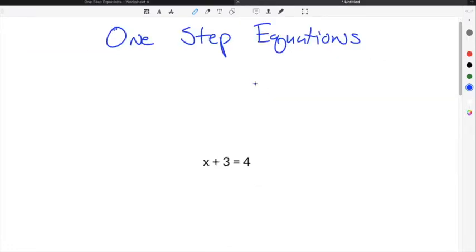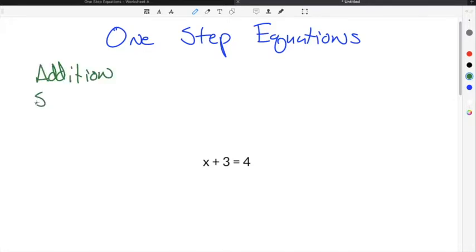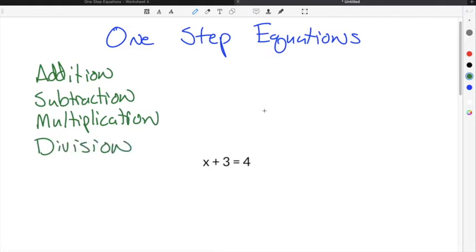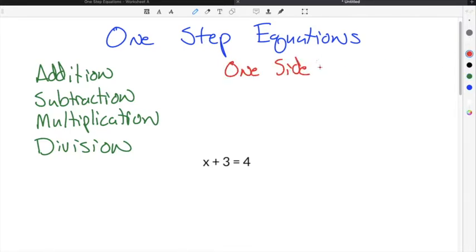One-step equations are equations that you can solve in one step, hence the name one-step equations. Typically, when solving one-step equations, you will either use addition, subtraction, multiplication, or division. The trick in solving one-step equations is to keep the equation balanced. This means that whatever you do to one side, you also have to do to the other side.